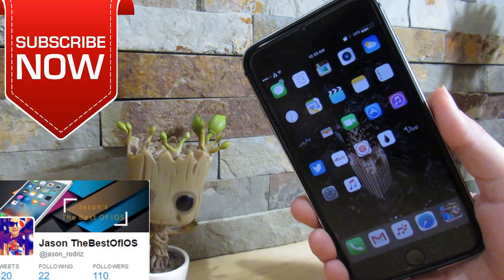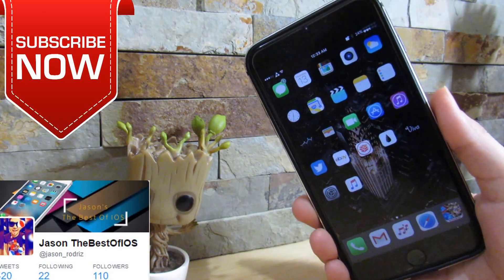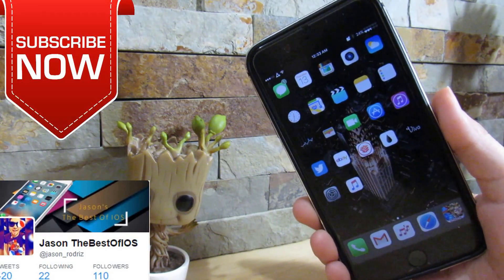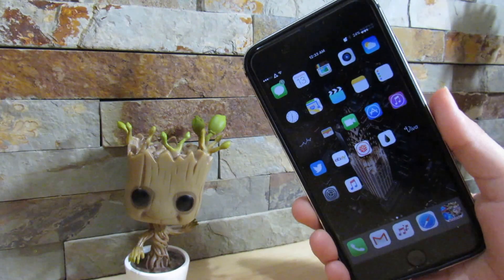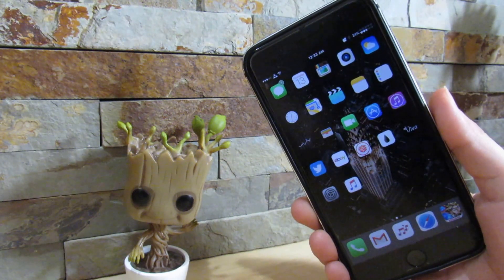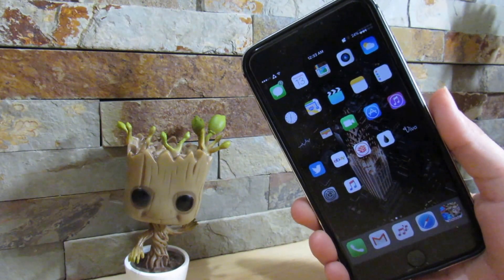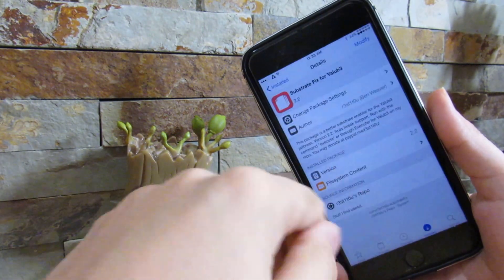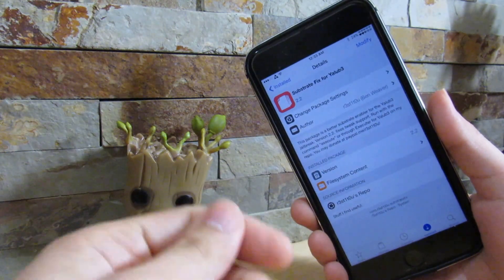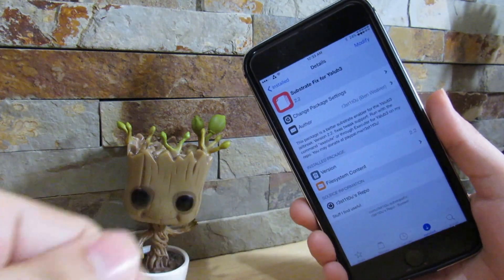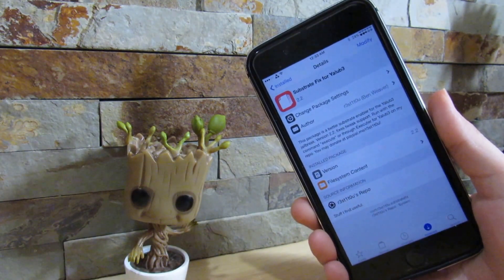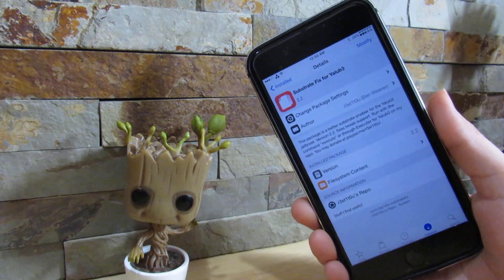What is up YouTube, it's Shaksa right here and I have another jailbreak fix video for you guys. If you've seen one of my videos from about two or three weeks ago, I uploaded a video called 'Substrace Fix for Your Jailbreak' — no more crashes, something like that.